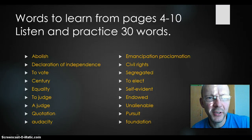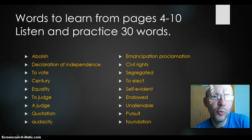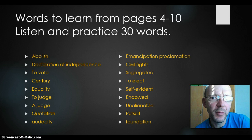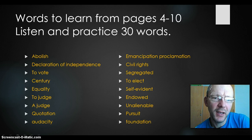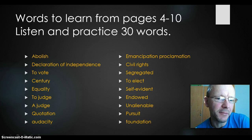Hello and welcome to this video. This is your homework for tomorrow. First of all, we'll try to learn some of the words taken from the book, pages 4 to 10. I haven't covered them all, but I picked out 30 words and I would like you to listen to these and practice them.